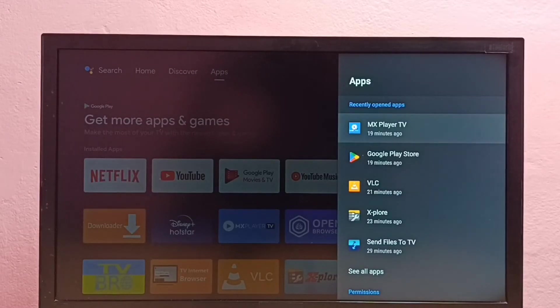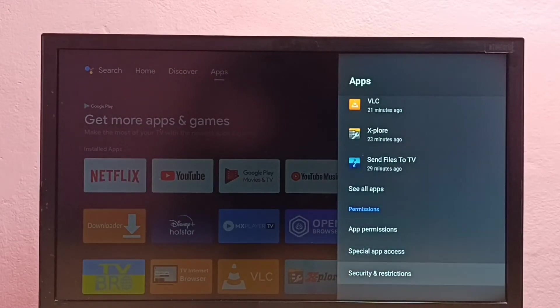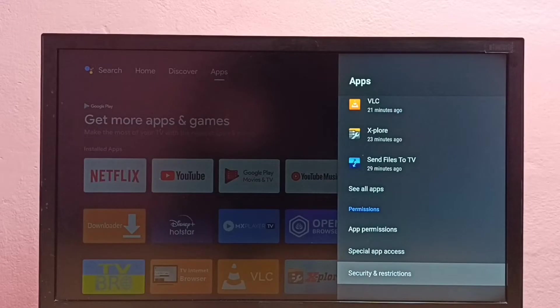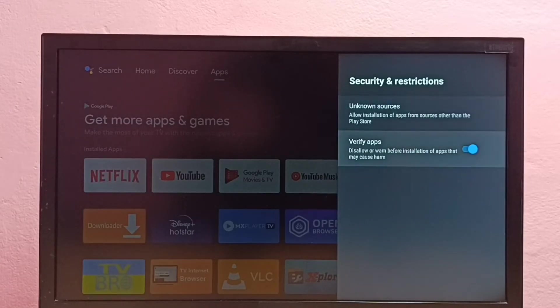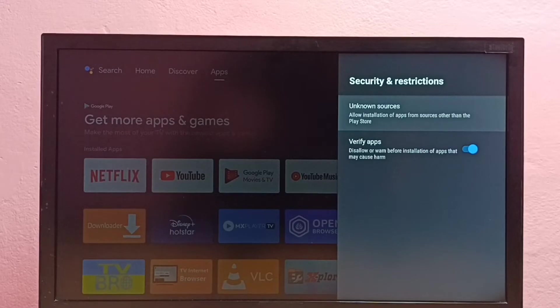Then go down and select security and restrictions. Here we can see two options: unknown sources and verify apps.